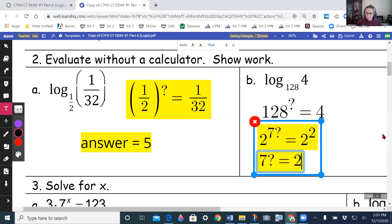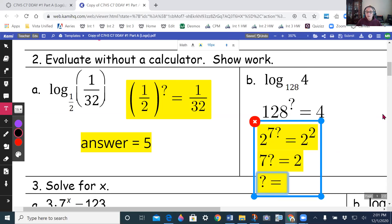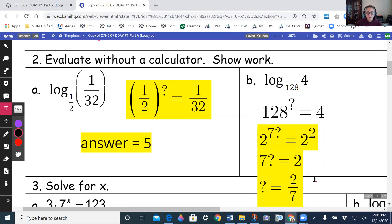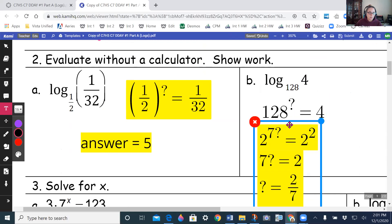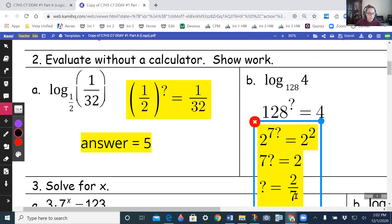Working that out, that something equals 2/7. So the answer is 2/7. Basically we get both bases the same — if you're starting with a bigger base and getting smaller, you're rooting it. Here I took the seventh root of 128 which gave me 2, then squared that to get 4.